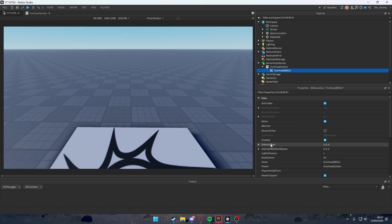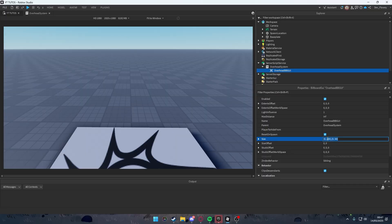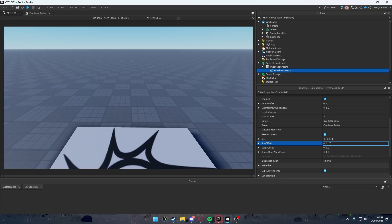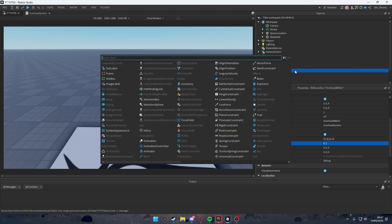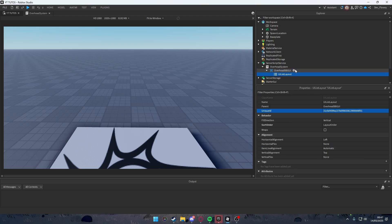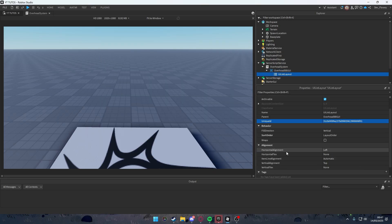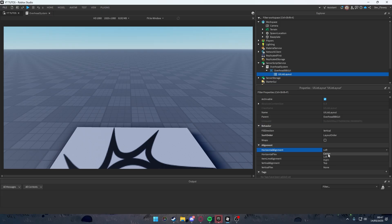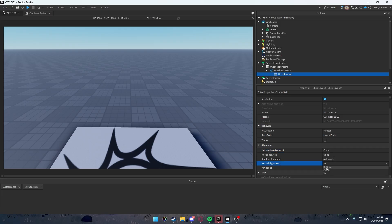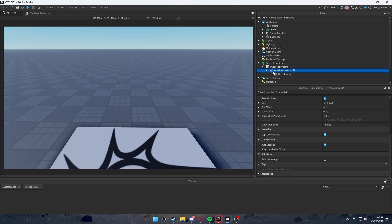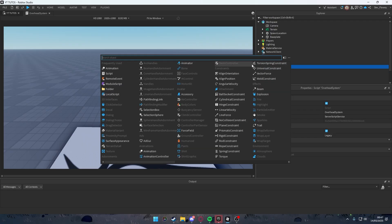Inside the BillboardGui, change the size to {3, 0, 3, 0} and also size offset to {0, 1}. Then we need a UIListLayout. Change horizontal alignment to Center, vertical alignment to Bottom — that's everything for the UIListLayout.